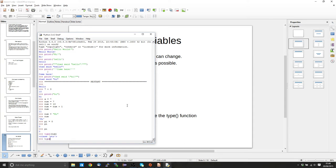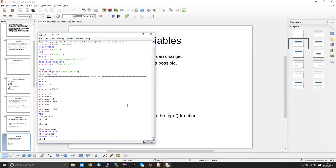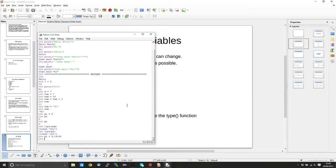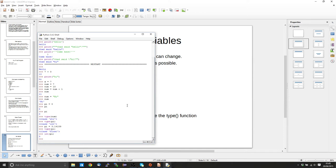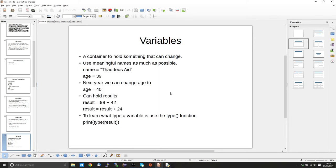If we do type(pi), it's going to give us class int. If we change pi to what we actually think it should be and do a type check, we'll get class float. This ties back to the data types: we've got the string data type, the int data type, and the float data type. We can change these if we want to — so if I say int(pi), this is what's called a typecast.